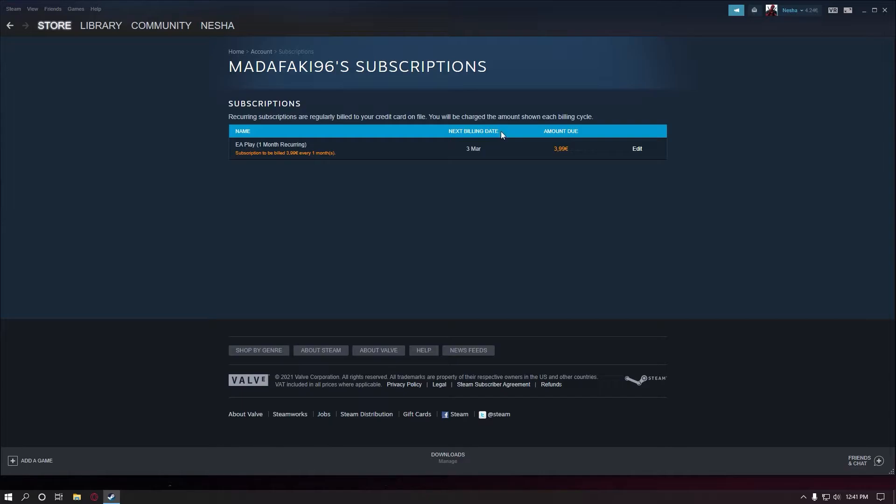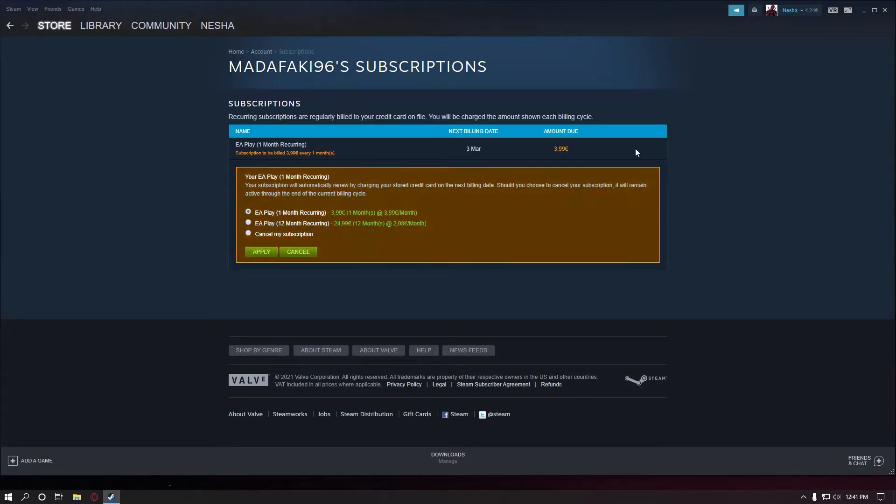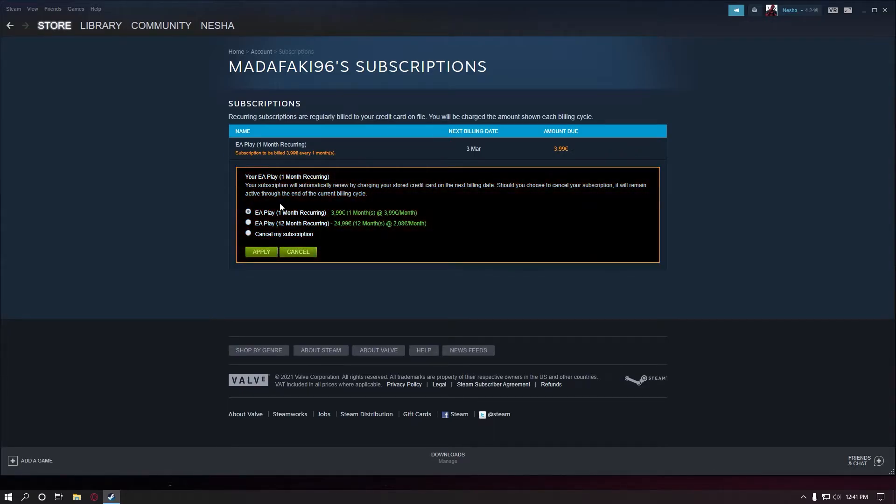So your next billing date will be, you'll see here, mine is 3rd March. So you need to click edit and in here you go to cancel my subscription.